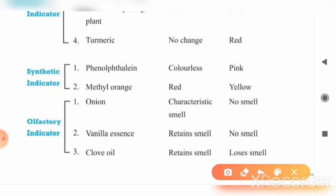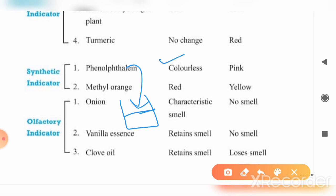Suppose you have a beaker with a solution and you are told it could be acidic or basic. If you add a few drops of phenolphthalein and it is colorless, you know it is acidic. If the color turns pink, it is a basic solution. If you add methyl orange and it shows red, it is acidic; if it shows yellow, it is a basic solution.